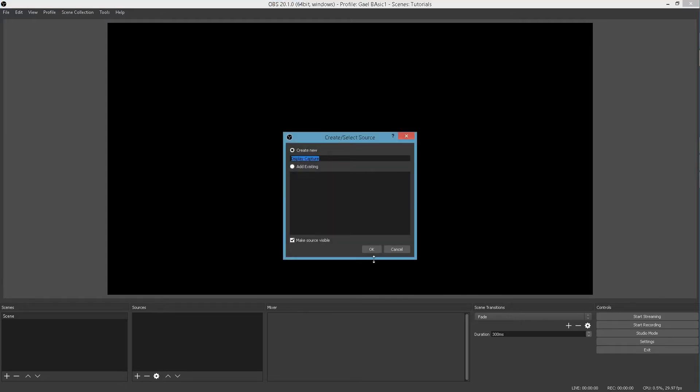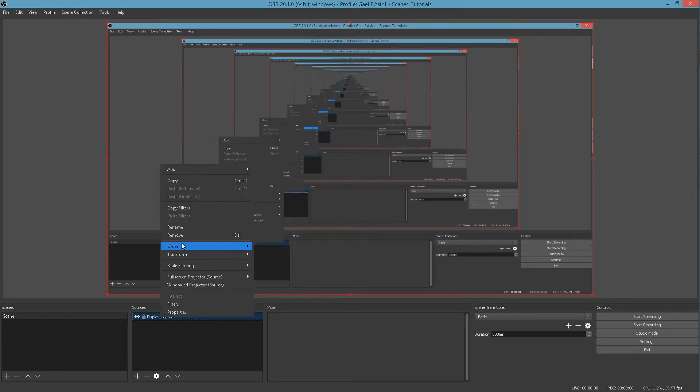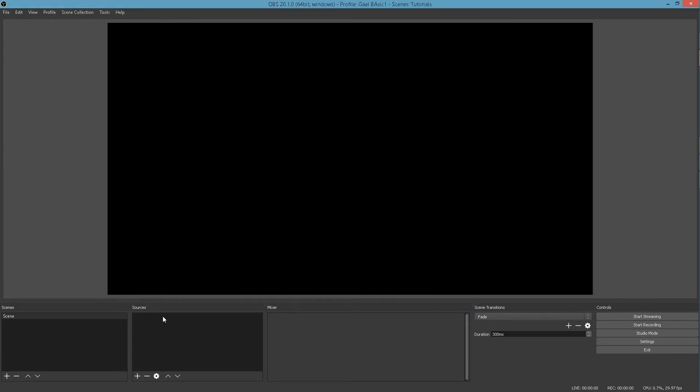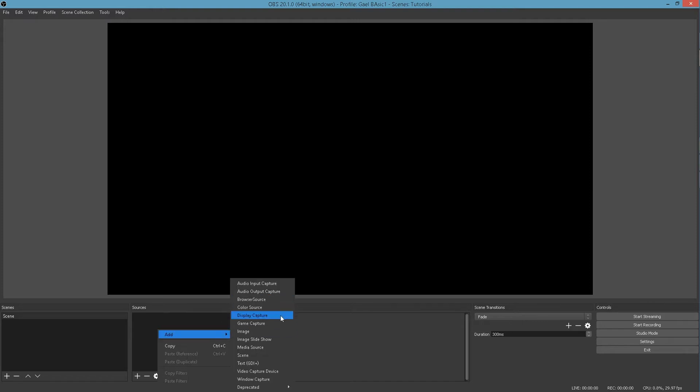Display Capture. This is what will show your whole display. If I click on it, it will... And click OK. You can name them right here. It will actually show and do this weird effect. Let me cancel and delete that.